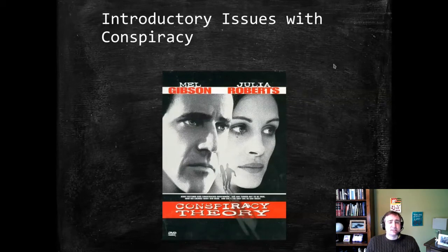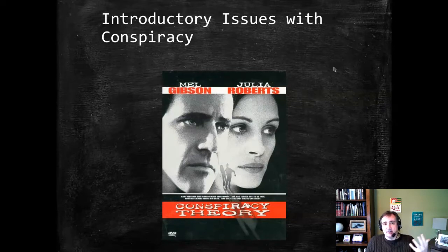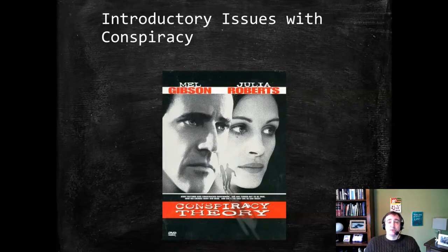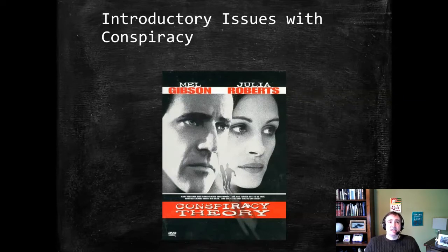There are some particular doctrinal issues worth noting. One that's not focused on in our course because it's more procedural is that in conspiracy cases, you sometimes see prosecutorial forum shopping. Because venue is proper anywhere an overt act in furtherance of a conspiracy is committed, sometimes at the federal level you'll see decisions made about where to prosecute conspiracies that are a bit unusual — more associated with civil procedure.